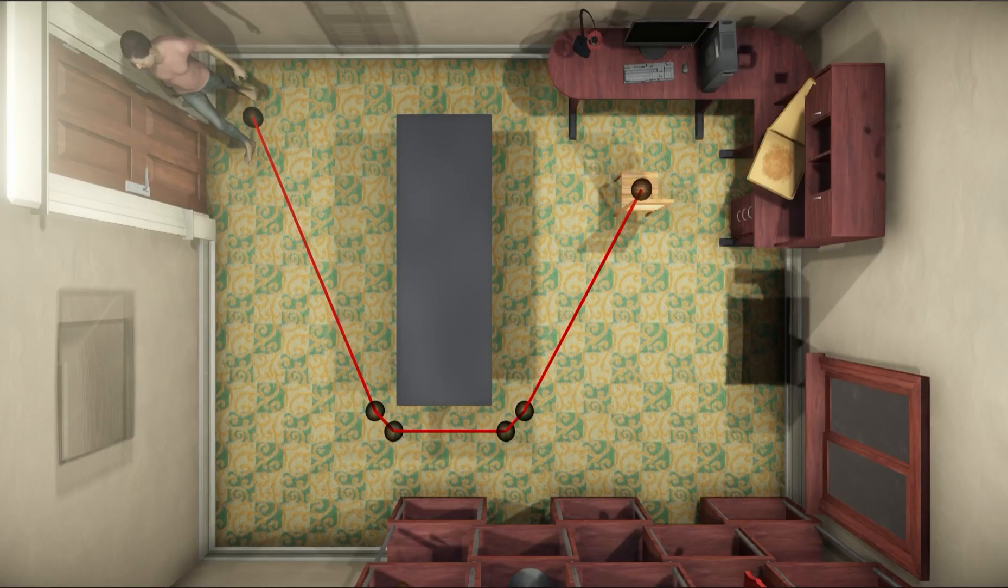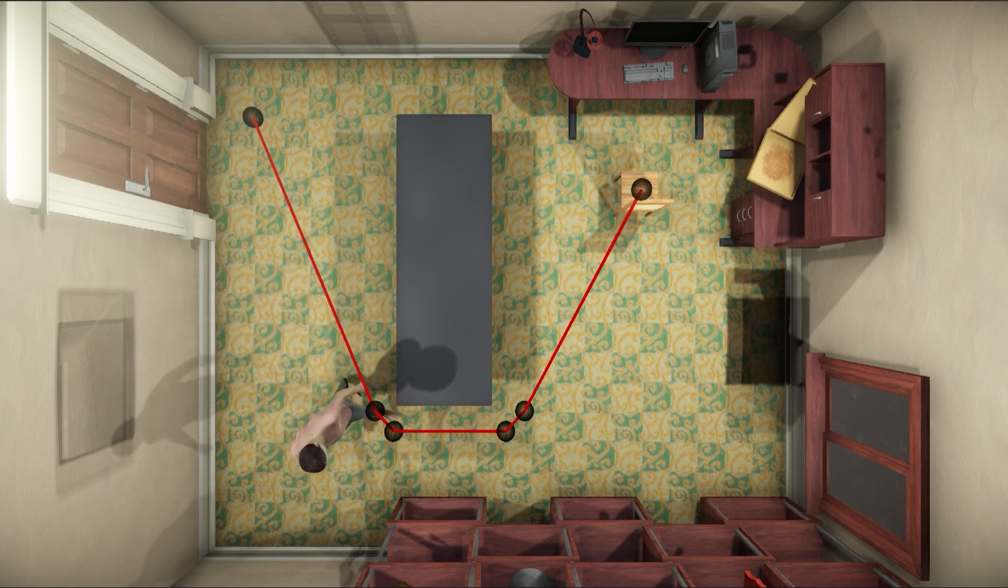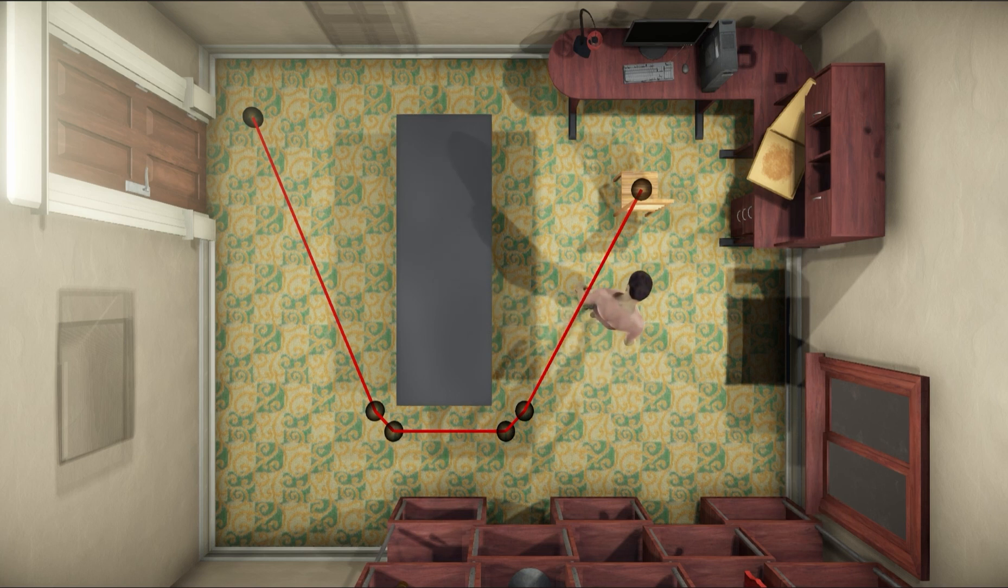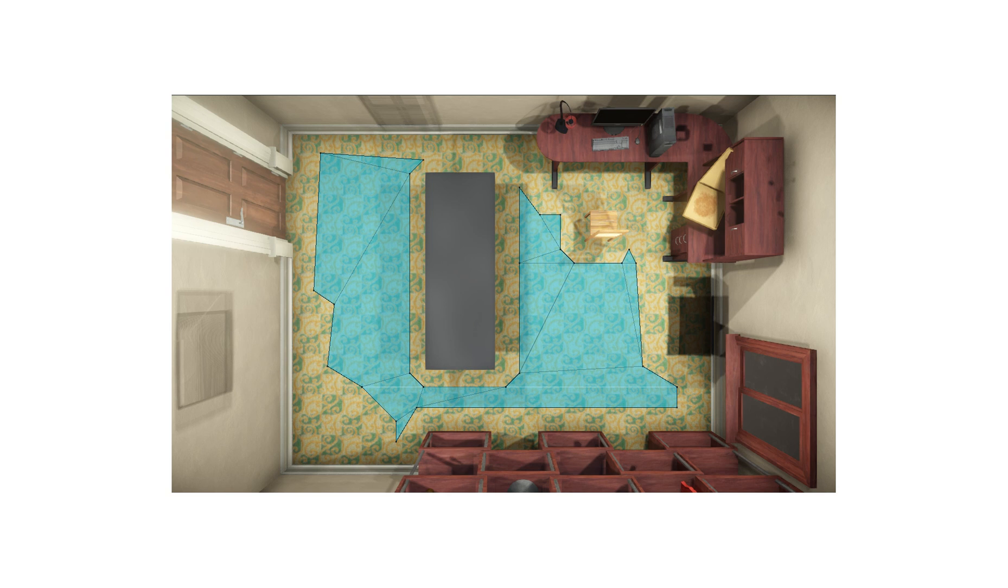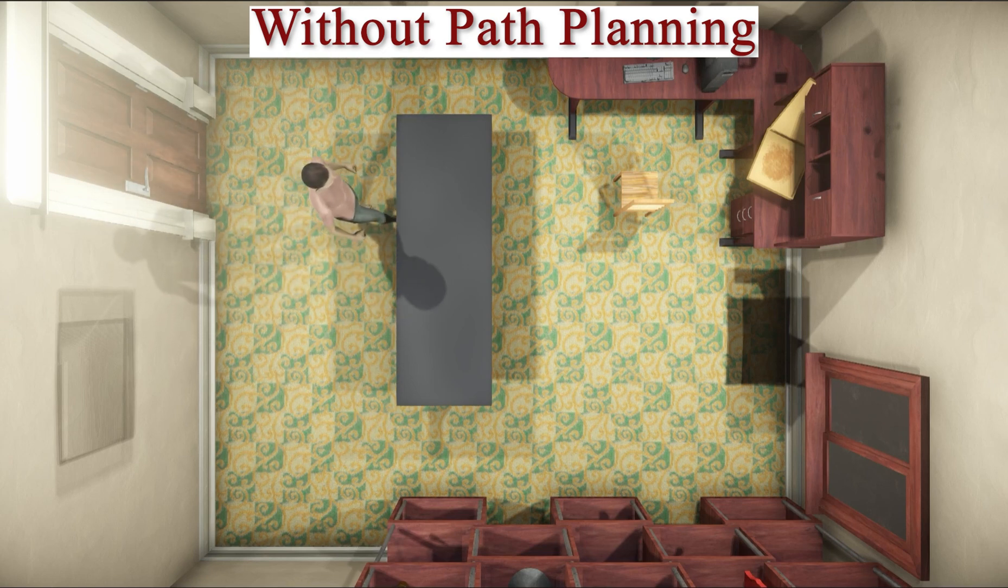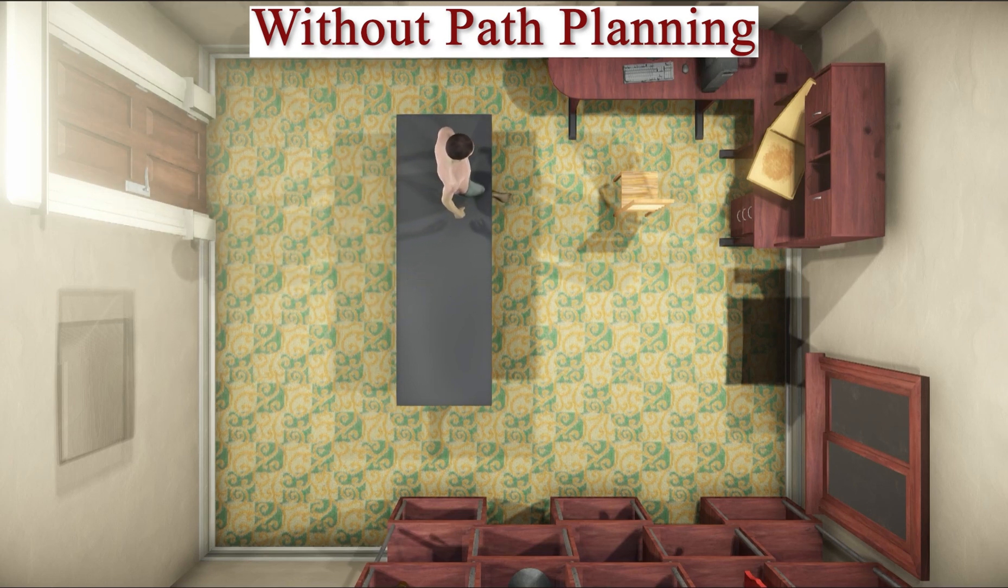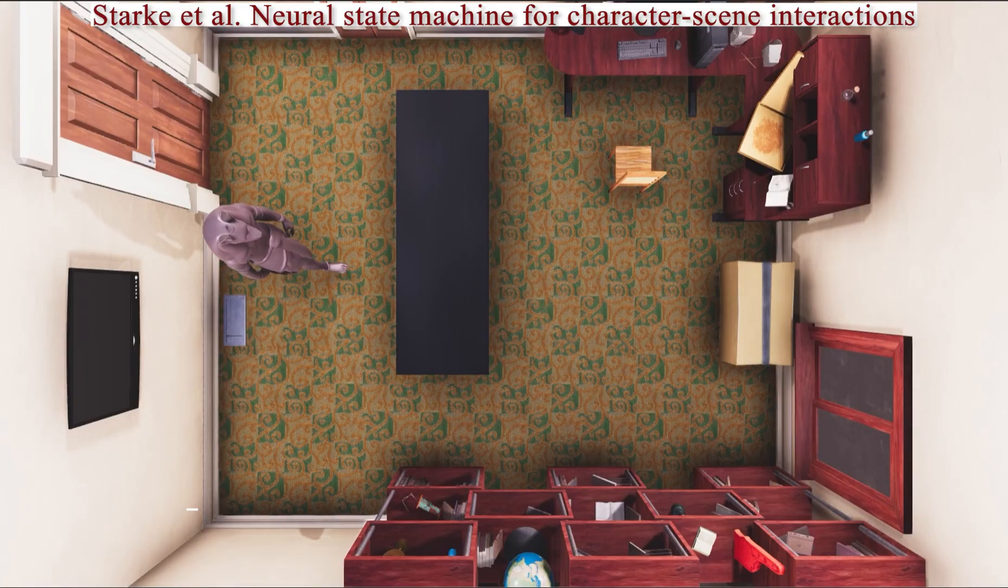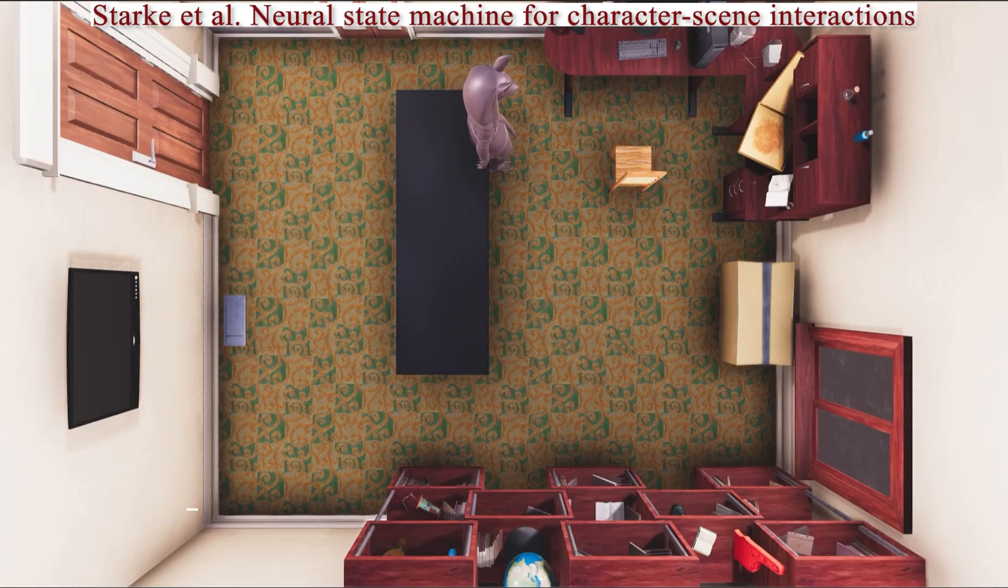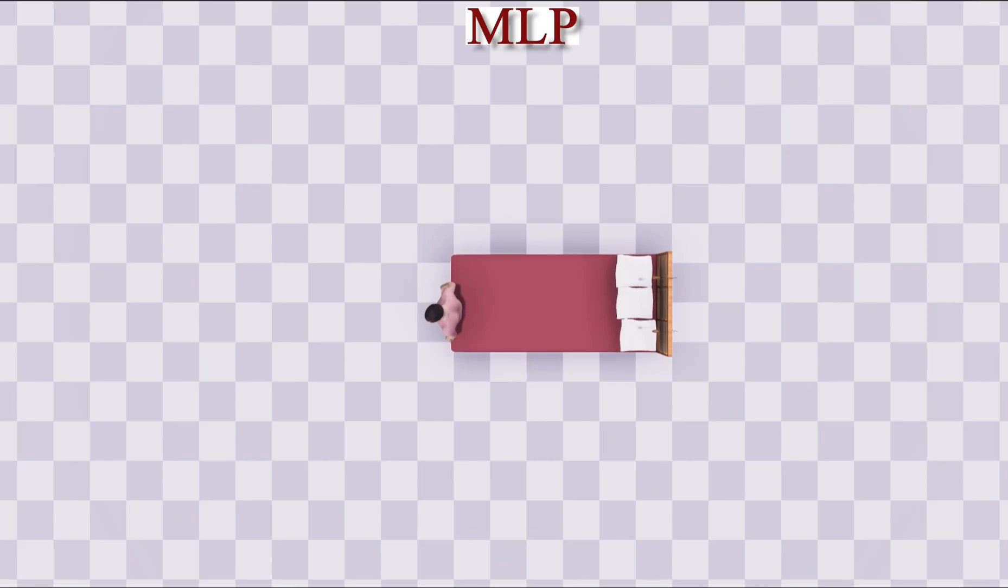To ensure the character can navigate inside cluttered environments while avoiding obstacles, we use the ASTAR algorithm to compute a collision-free path from the starting position of the character to the goal. SAMP uses a navigation mesh defining the walkable areas in the scene. Without this module, the character often walks through objects in the scene. We observe similar behavior in NSM, although it uses a volumetric representation of the environment to help the character navigate.